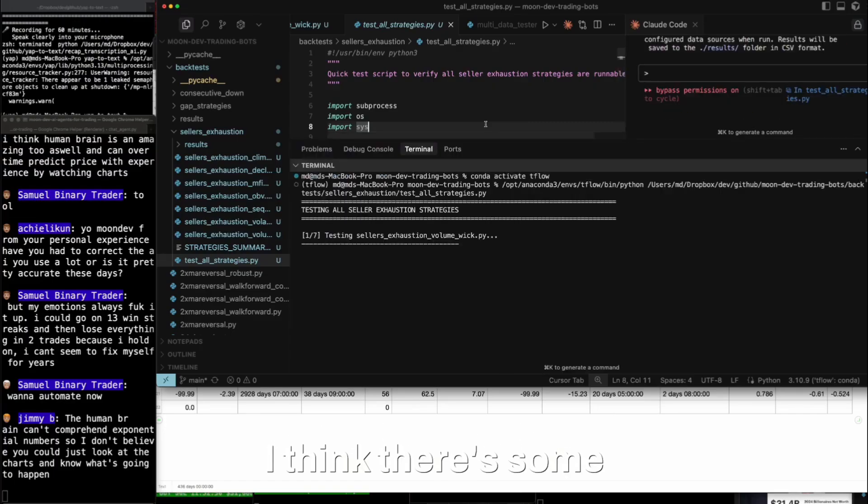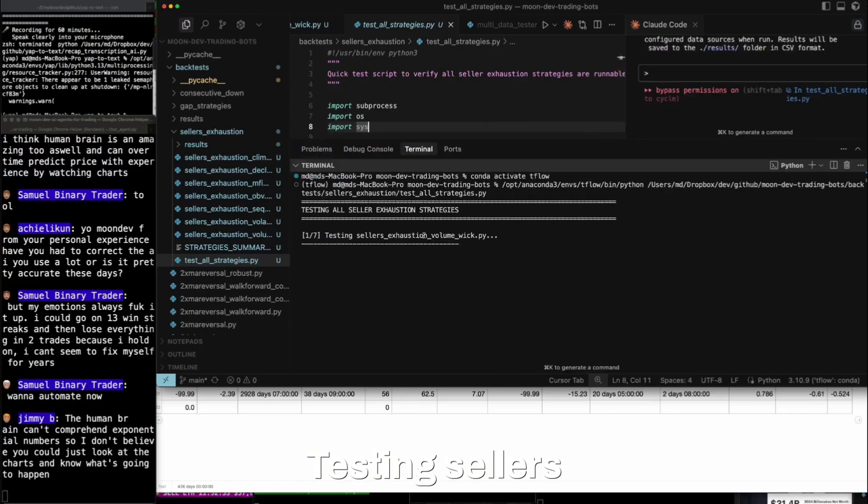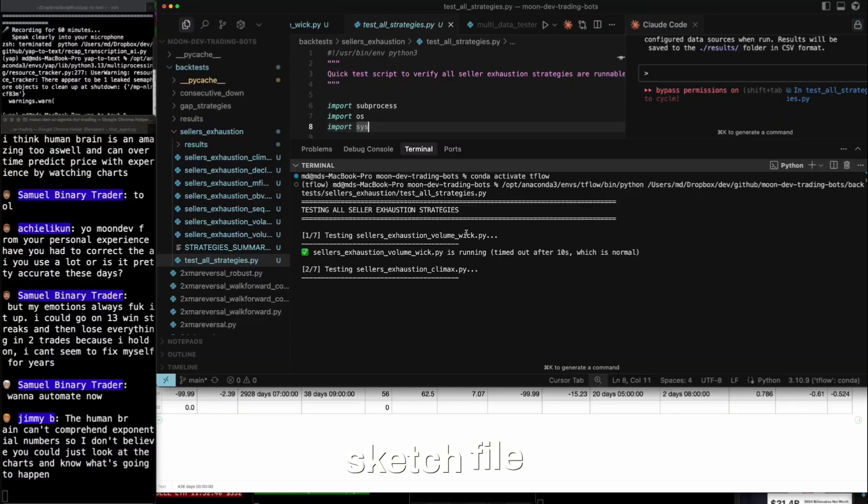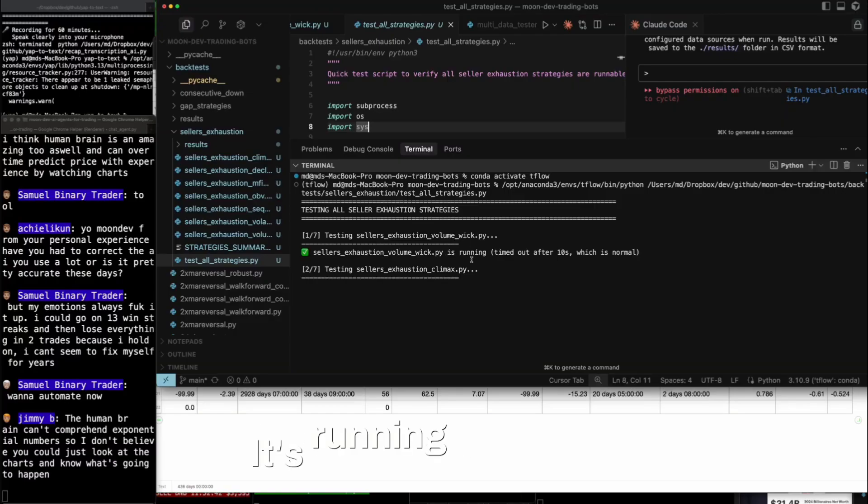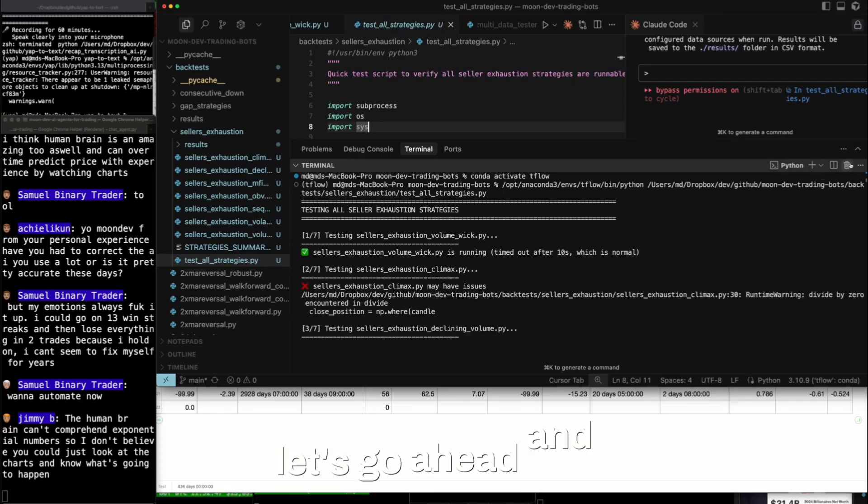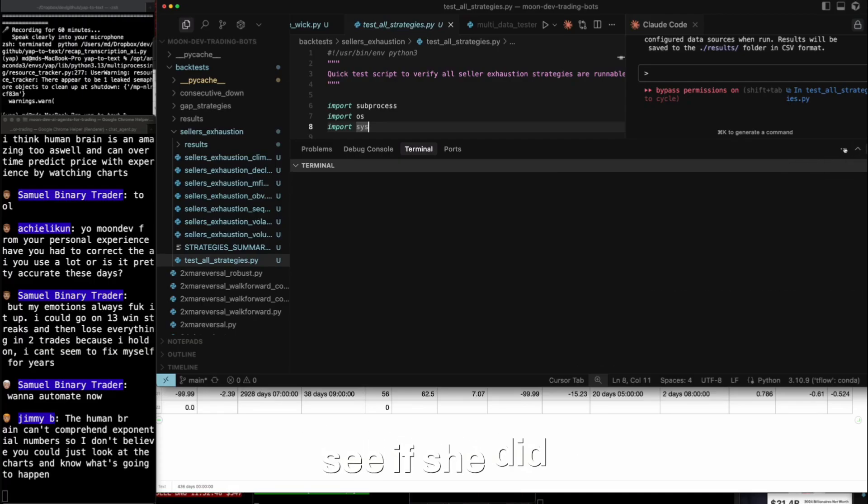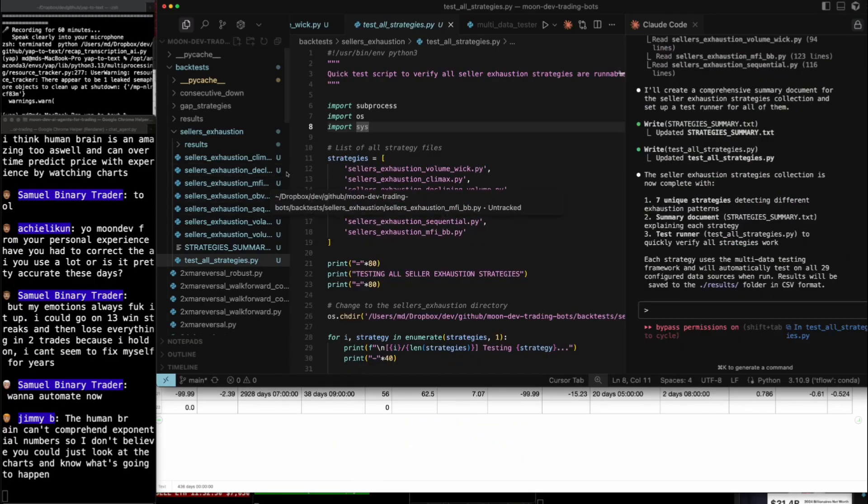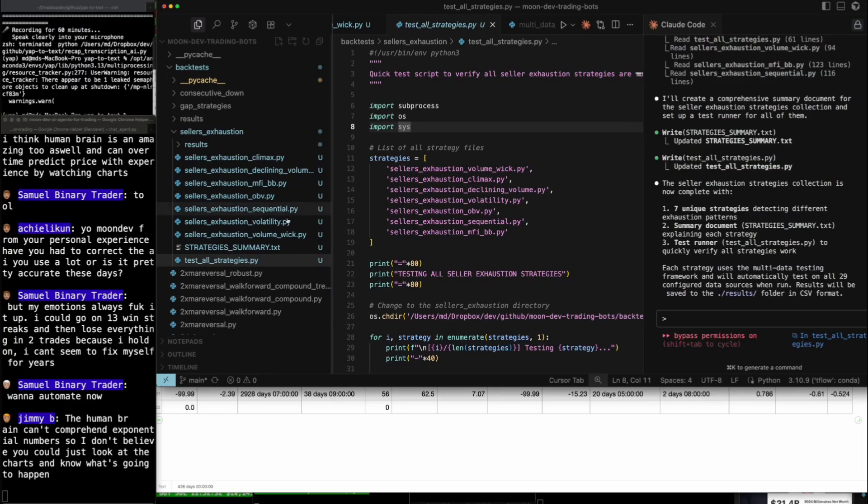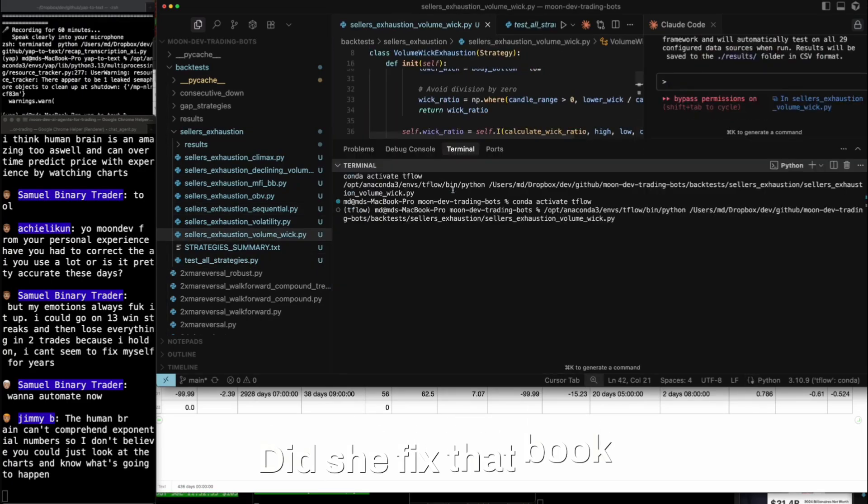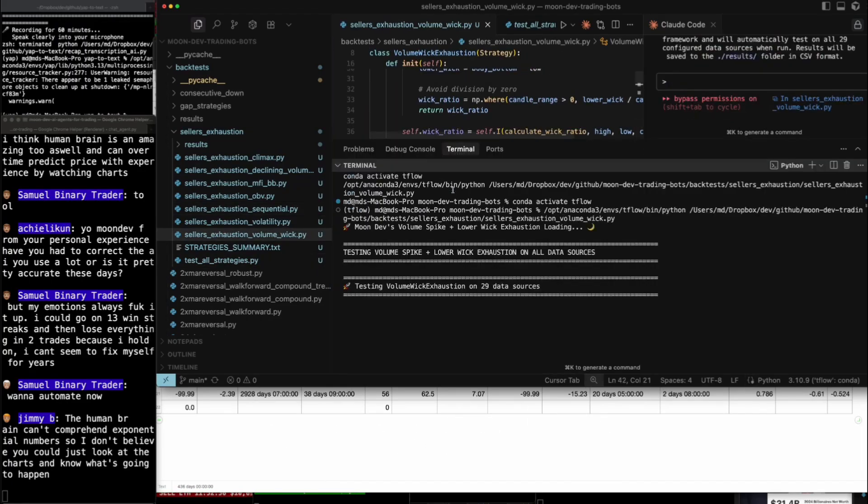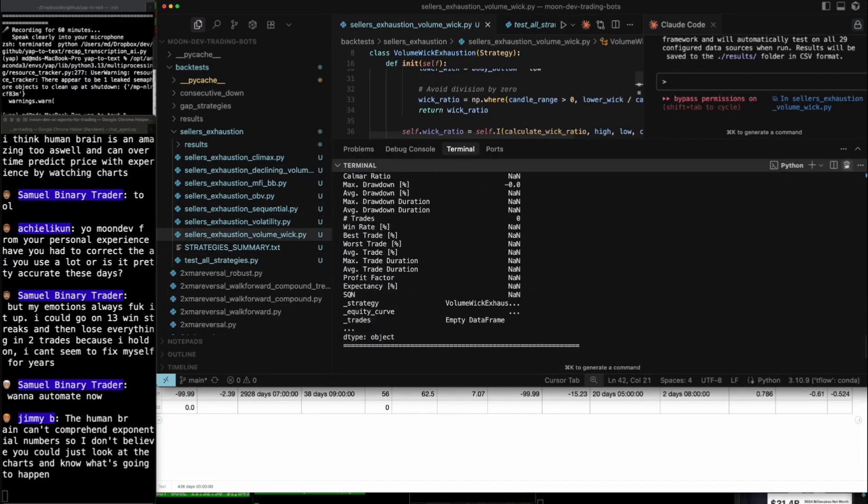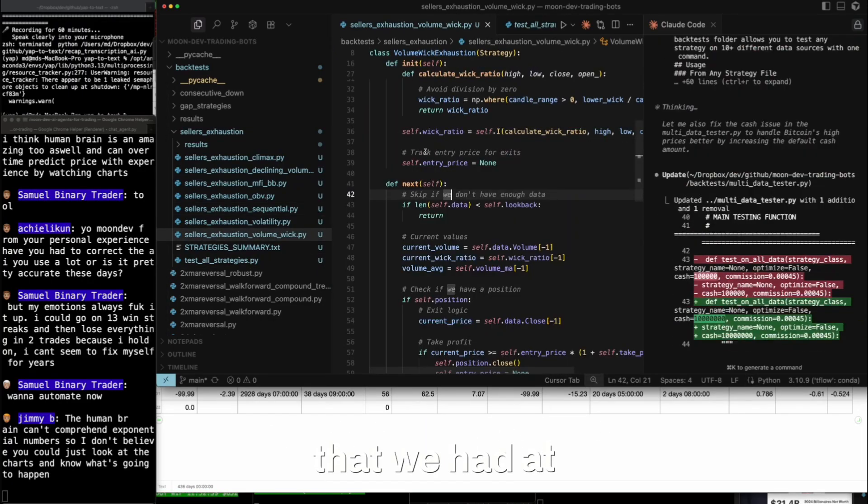Let's go ahead. Ready? I think there's some buggy bugs. Testing sellers exhaustion first. No prints? This is a super sketch file. It's running, timed out after 10 seconds, which is normal. Let's see. Sellers exhaustion, wick, volume wick. I just want to see what it looks like. Did she fix that bug? She fixed the bug that we had at the start.